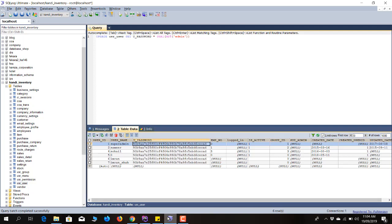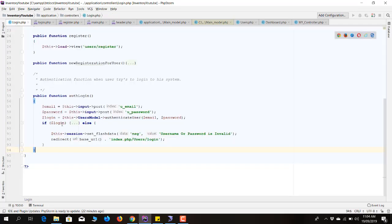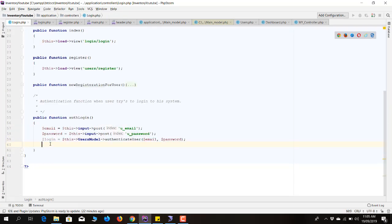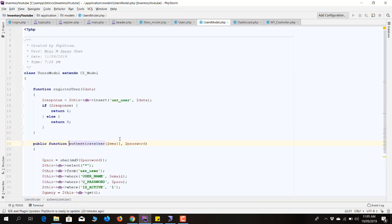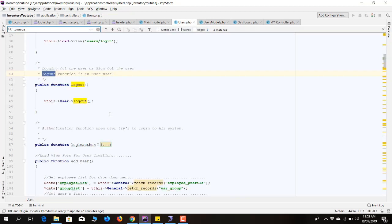Let's go to the login system. From the login page we are getting the email and the password. We pass those two variables — email and password — to the user model's authenticate_user function. If you click Ctrl+B it will take you to the user model and that function. As you can see, we are grabbing the username, password, and checking that its status is active.